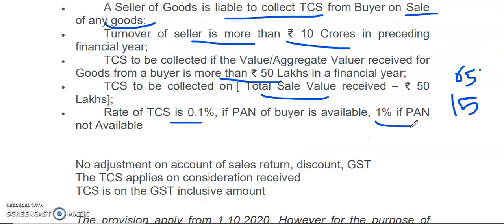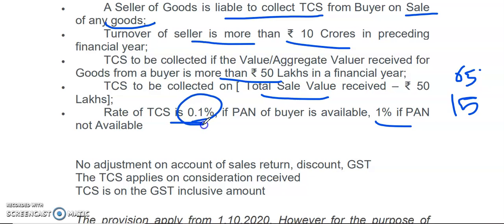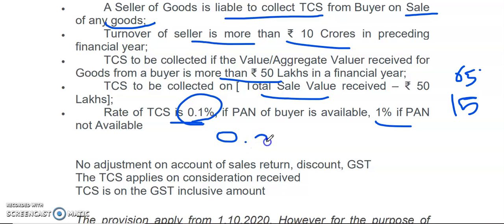However, for the purpose of financial year 2020-21, there is a reduction of TDS and TCS rate by 25%. So for this year only, the rate of TCS under this section is 0.075%. Otherwise, as per this section, the standard rate is 0.1%.